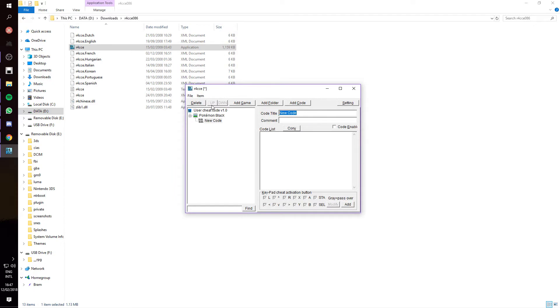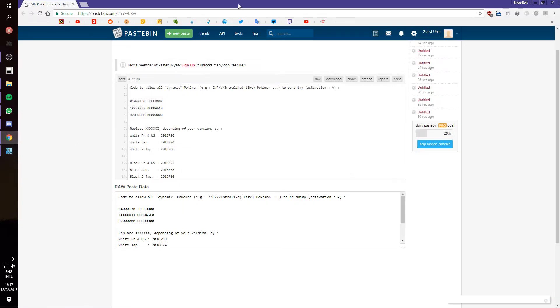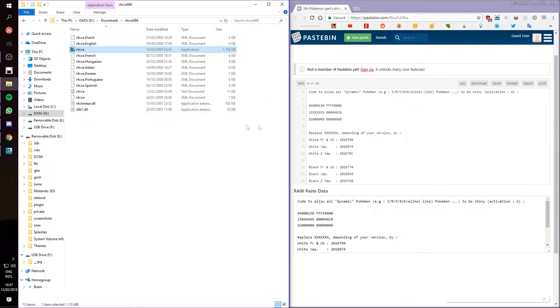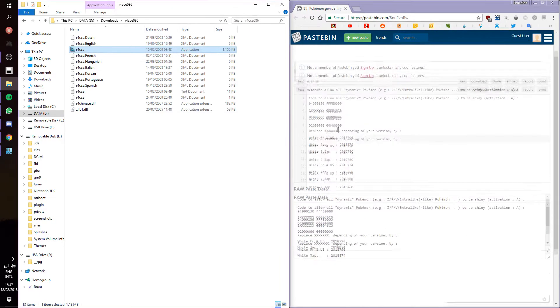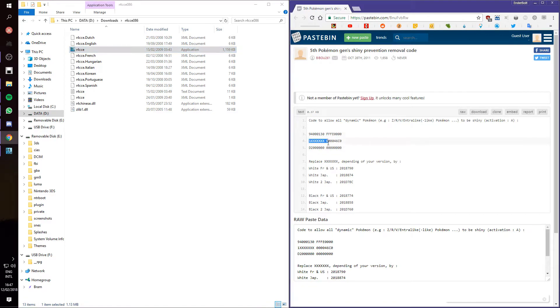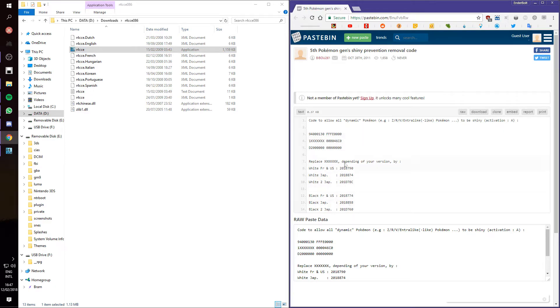For this one, we are going to do shiny lock removal. And then what you want to do, is you want to grab the code that removes the shiny lock for your version. In this case, it's this code, except you replace the axes. You replace them with these codes, depending on your version. I will leave all these codes in the description. Also, you don't need this last line, this just activates the code.